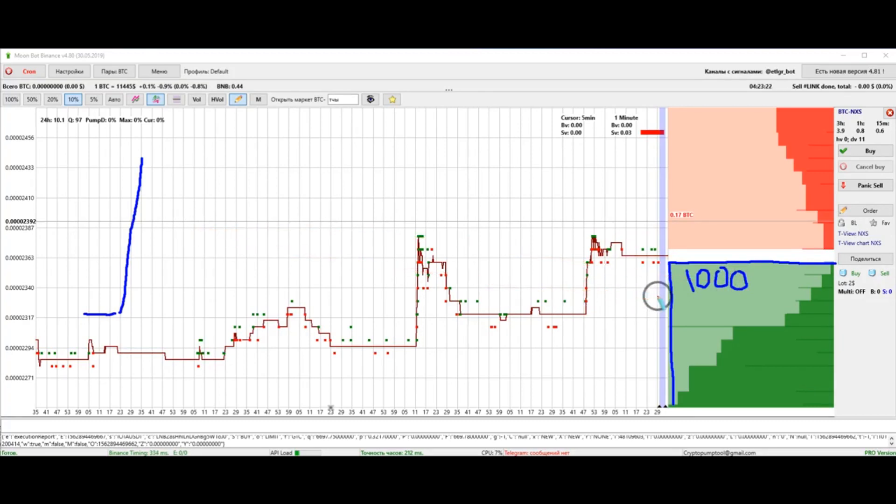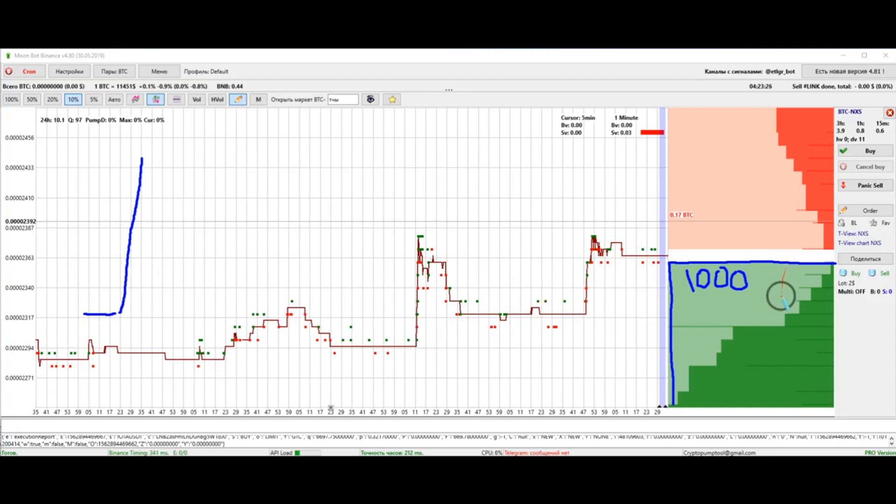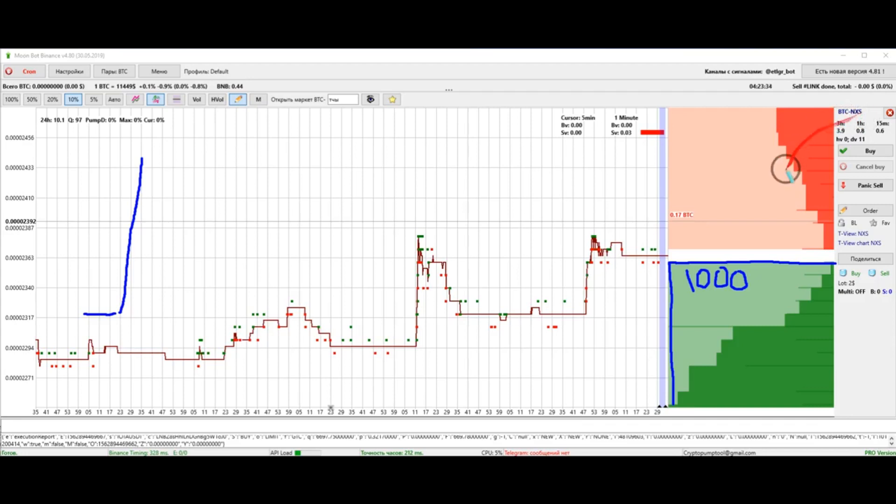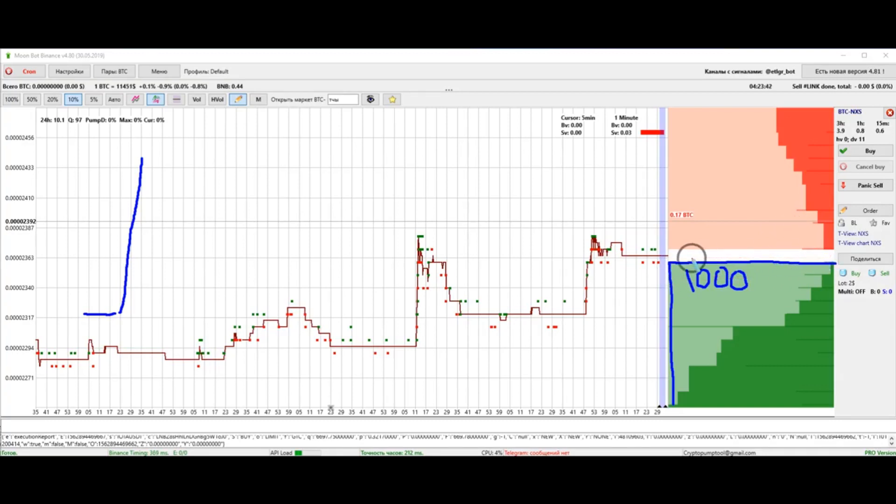The bottom line is that a major player bought a coin and he just pushes the price up. He puts the wall. Market players cannot eat it up - there's no NXS holder who is ready to sell them for 1000 BTC. So he starts moving the wall higher and higher.